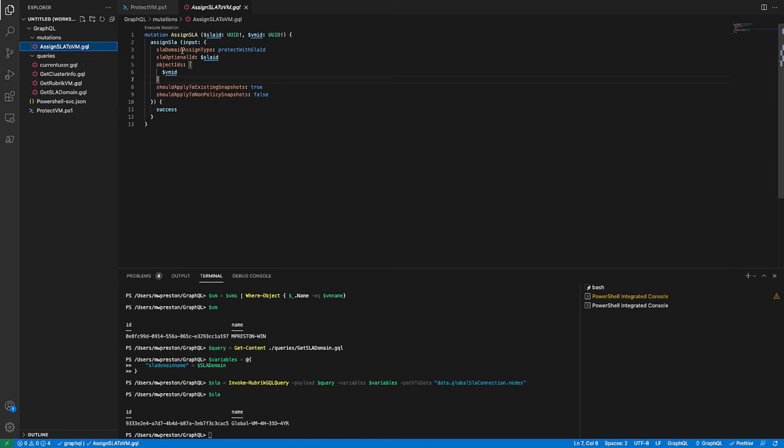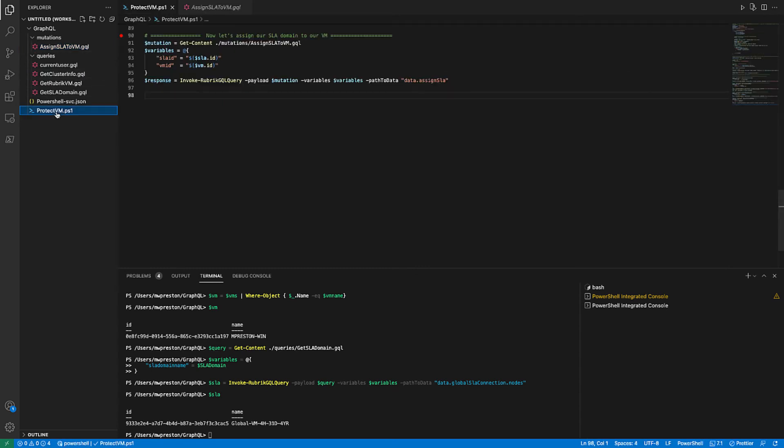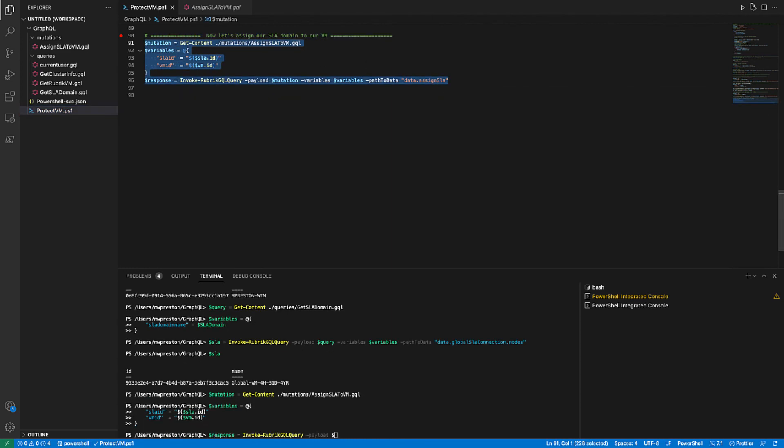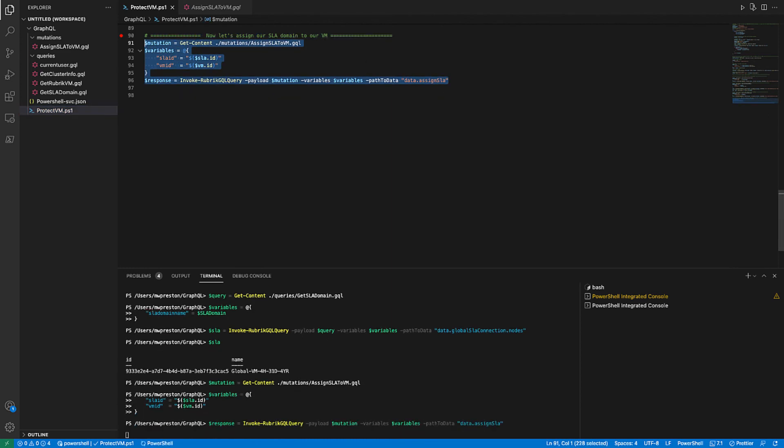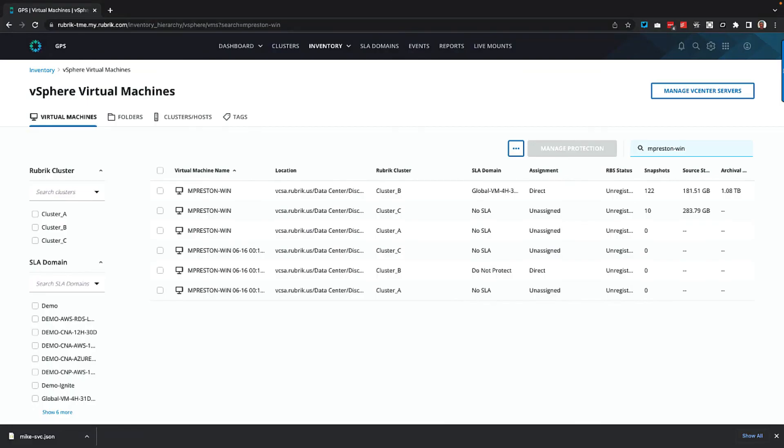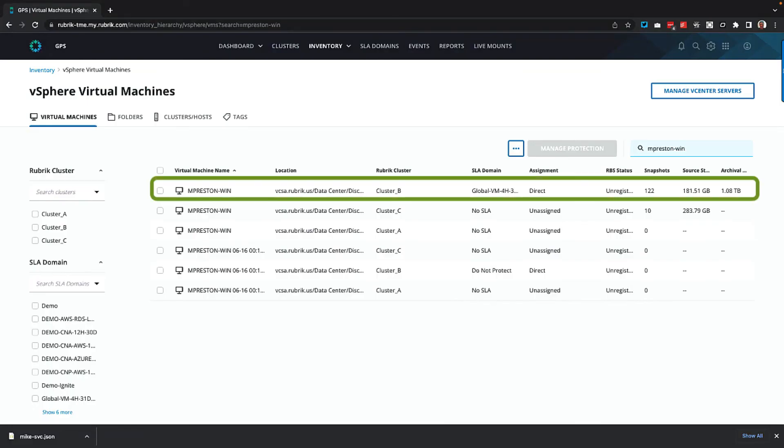So again, when we get back to our main file, we define our variables that we want to send. And we simply invoke the mutation using our custom function. So let's run this. And there we go. So now let's take a look at that response. And we can see that we were indeed successful. And if we jump into the actual Rubrik Security Cloud UI, it actually shows us that the SLA domain has been applied there as well. So there you go.